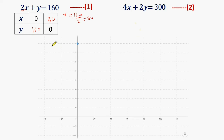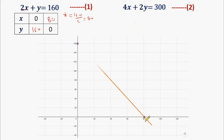Now we will mark the point x equals 0, y equals 160 in the graph. So x equals 0 is somewhere here and y equals 160 is here — this is our first point. The second point is x equals 80, y equals 0. We will mark this point and draw a line joining these two points. This line represents equation number 1, that is 2x plus y equals 160.